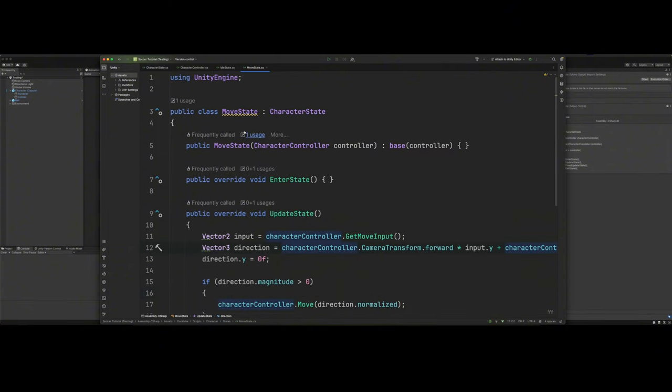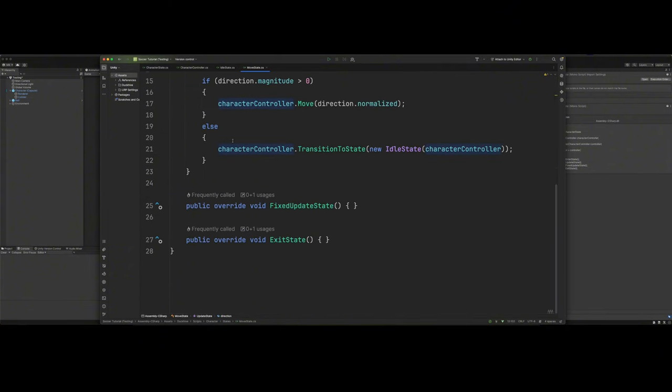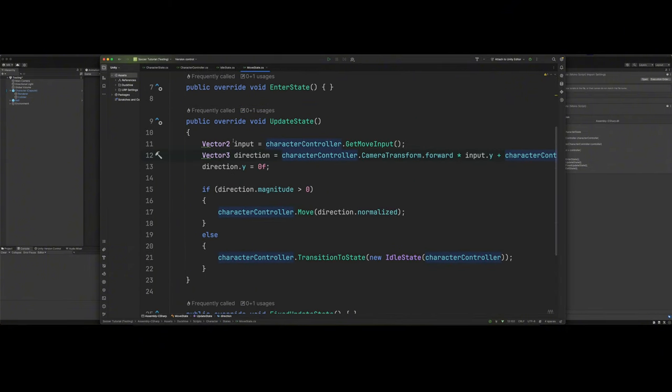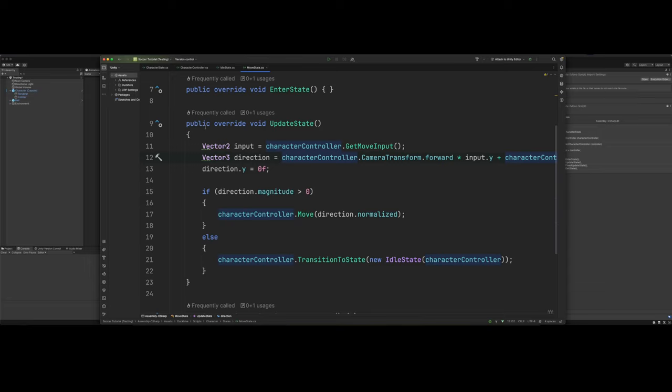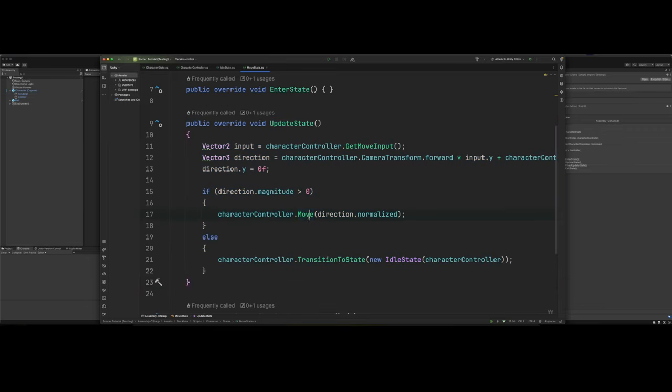And then our move state is pretty short and simple as well. It's just in our update state method, we are checking to say, hey, is there any input right here? If there is, then we want to move. Else, if there's not any input, we need to go back to the idle state. So that's what we do with that.